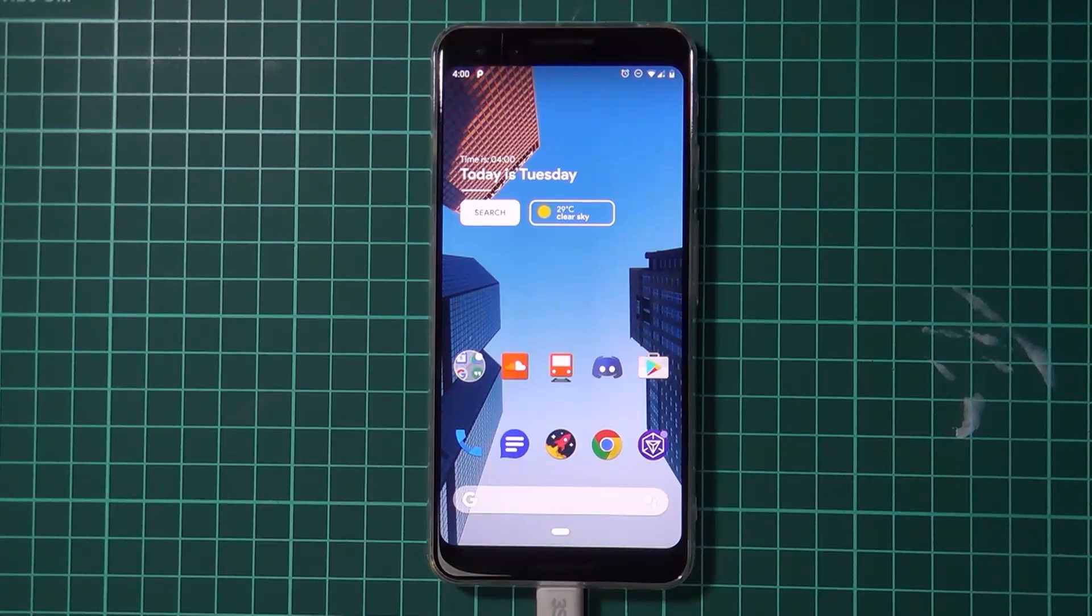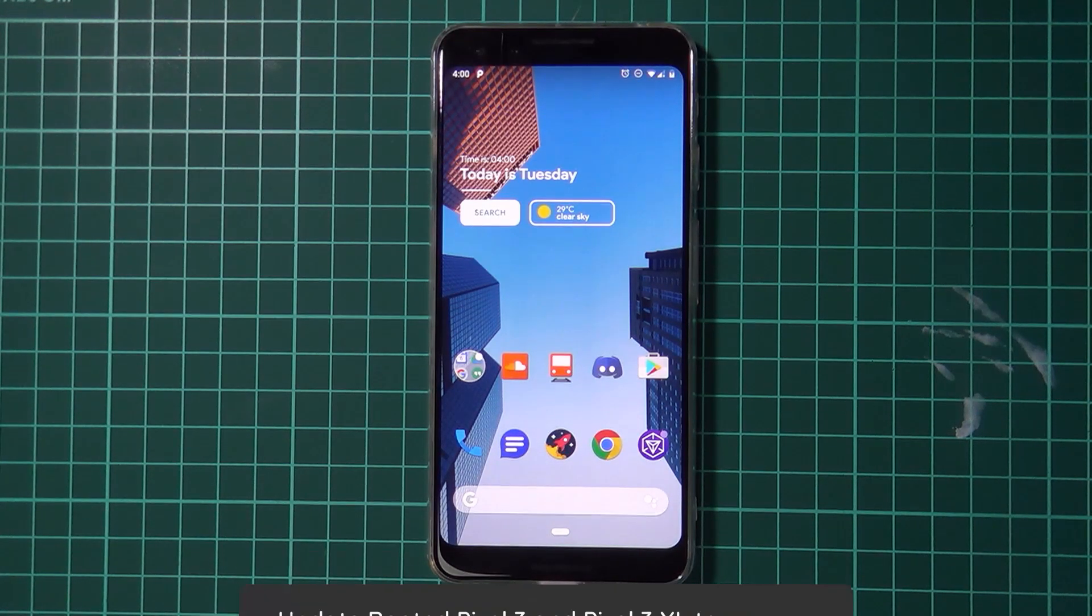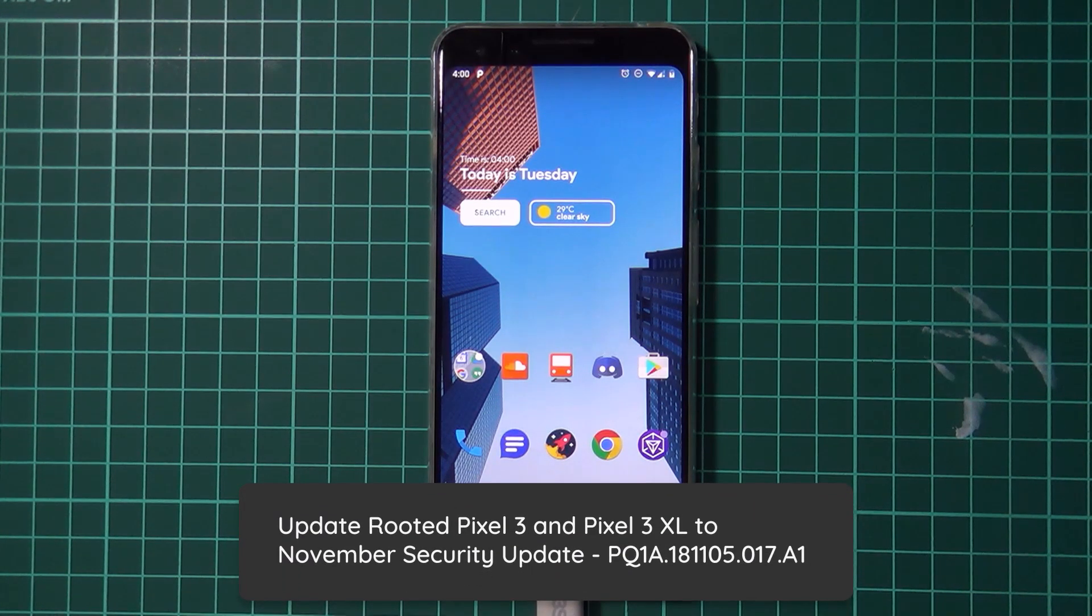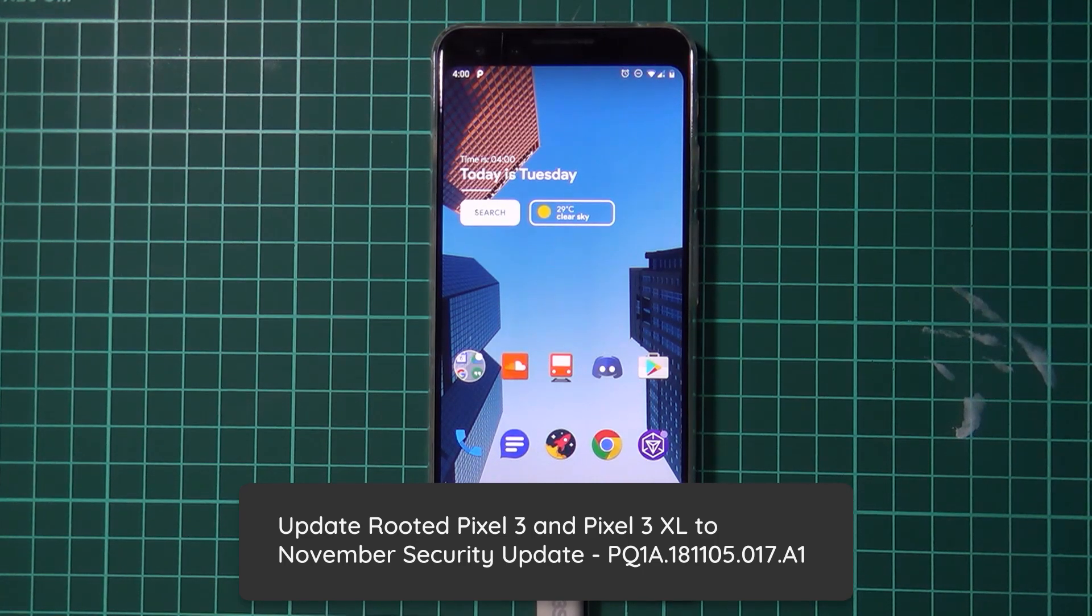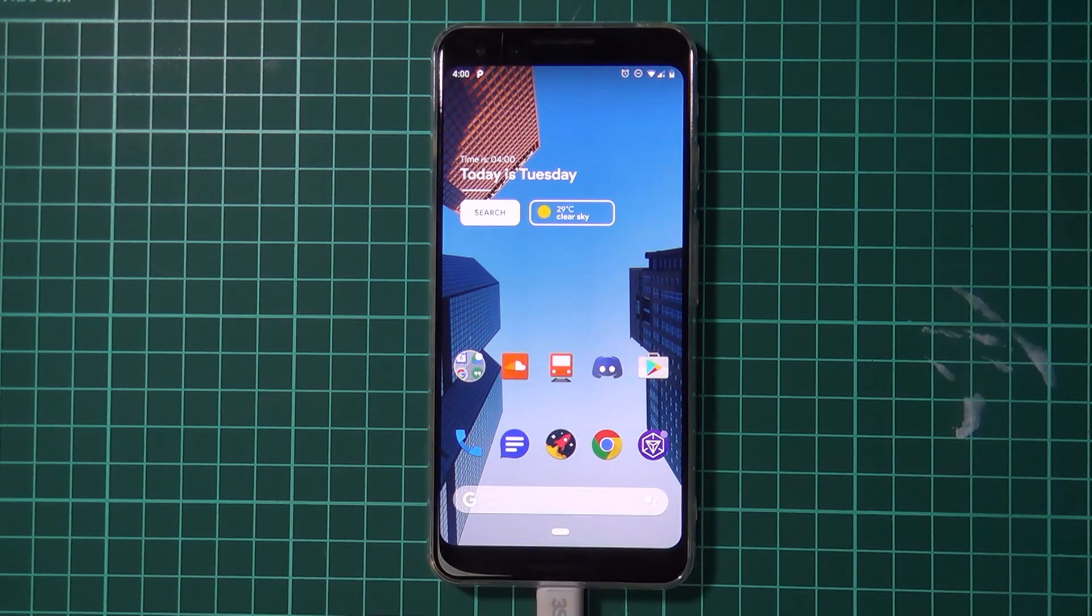Hello everyone and welcome back to another video. Today we'll be taking a look at updating our rooted Pixel 3 or Pixel 3 XL to the November security update just released today.